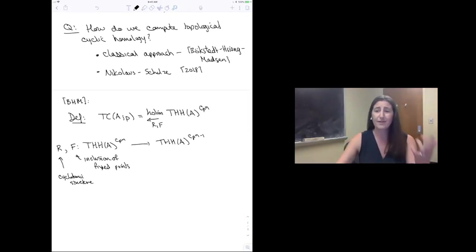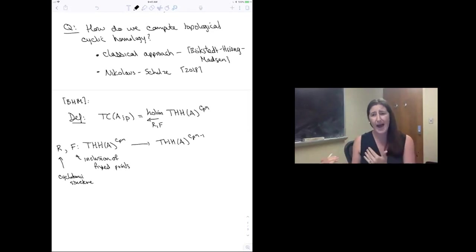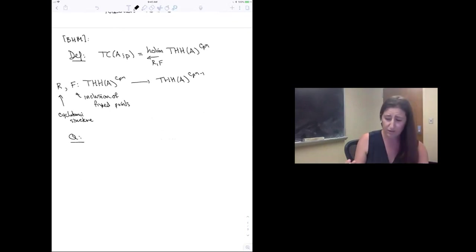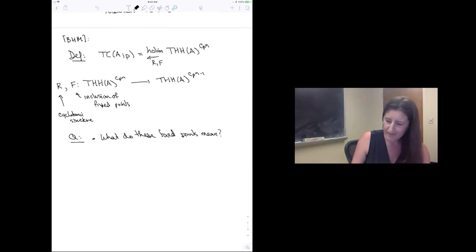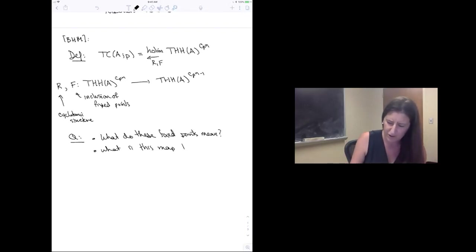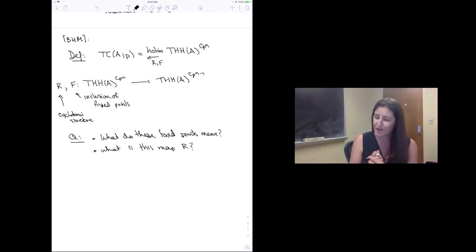The map F from the C_p^n fixed points to the C_p^{n-1} fixed points was just inclusion of fixed points — that works for any equivariant spectrum. But the other map R, the restriction map, is the map that uses the cyclotomic structure. These are the two related questions we need to address today: what do these fixed points mean, and what is this map R?